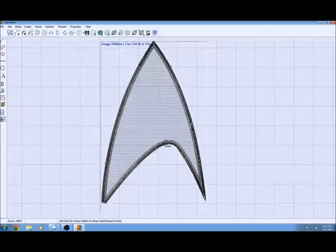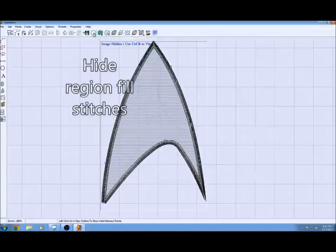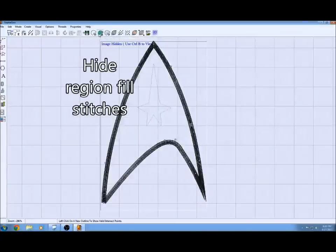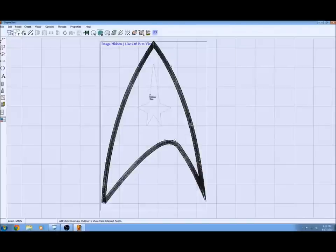Next you want to hide it. You can hide the region or the outline if you want. For this case right now we're going to hide the region, keep the outline, and I'll be able to work on the star.